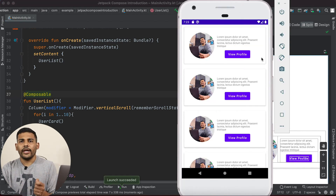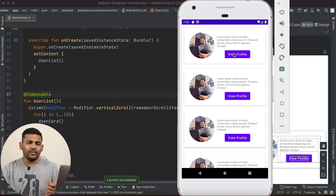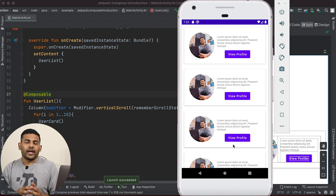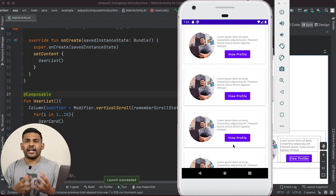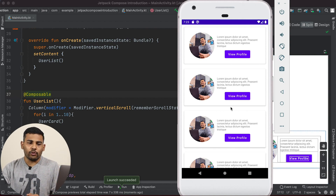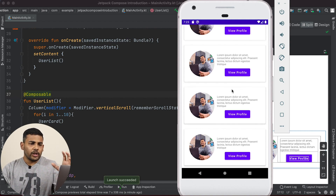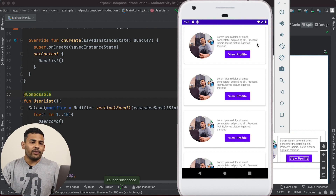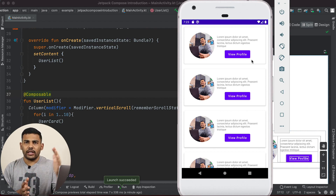So here you can see we are getting a list of user cards. But we want to build a RecyclerView. The benefit of RecyclerView is we will only compose the layouts that are currently visible in the viewport. But with this Column approach, when we run the application, all the user cards are composed in the layout. To make it like RecyclerView, we want only the visible cards to be composed in our layout.